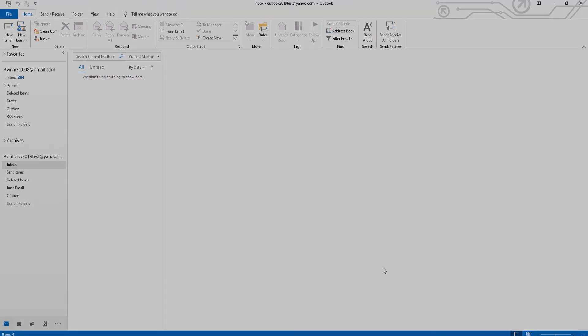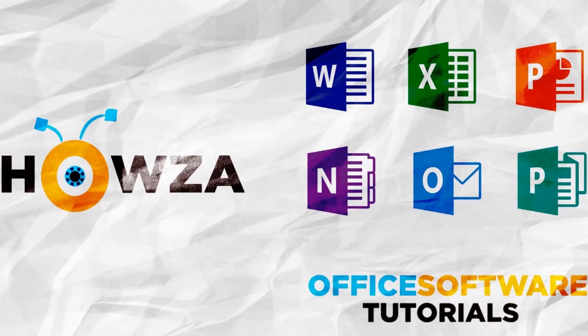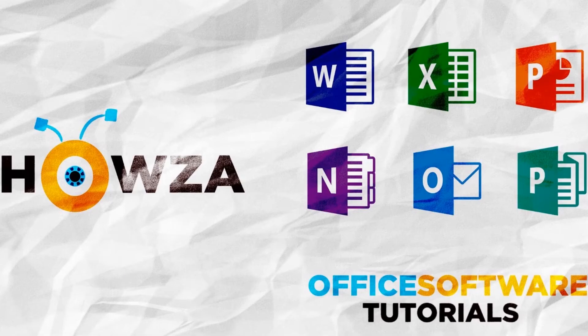That's it, thanks for watching the video. Please like it and let us know if you used any of our tips and tricks. Subscribe to our channel. We upload new tutorials every day. See ya!